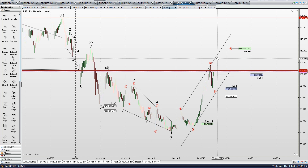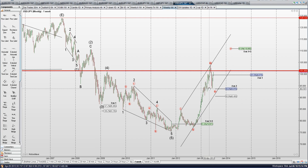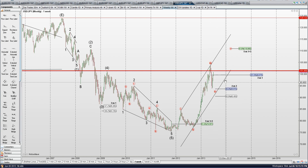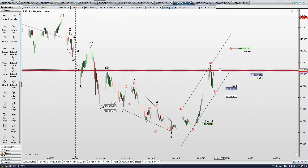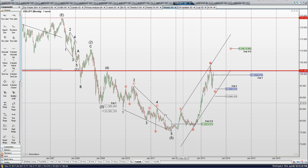We have 1, 2, 3. Not quite sure if this wave 4 is done yet or not. We come back and hit the 38% retracement almost to the T here, almost to the pip. But I would not be surprised to see another move back down just below here and then higher.